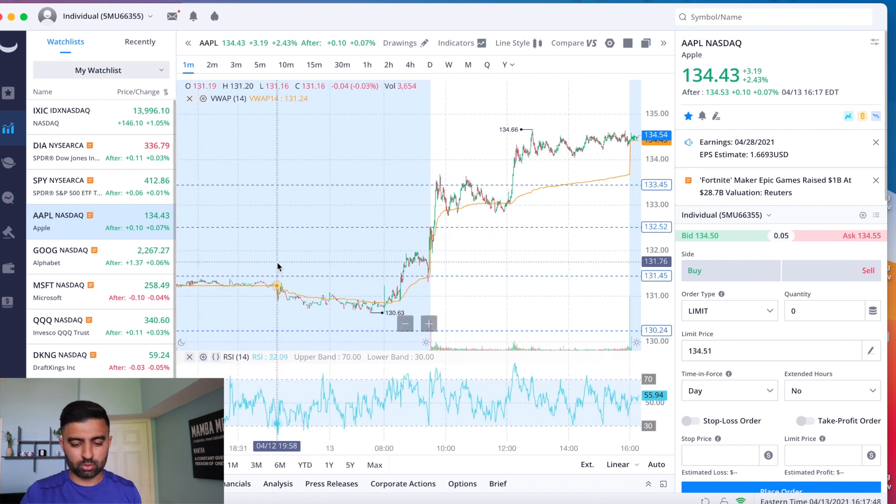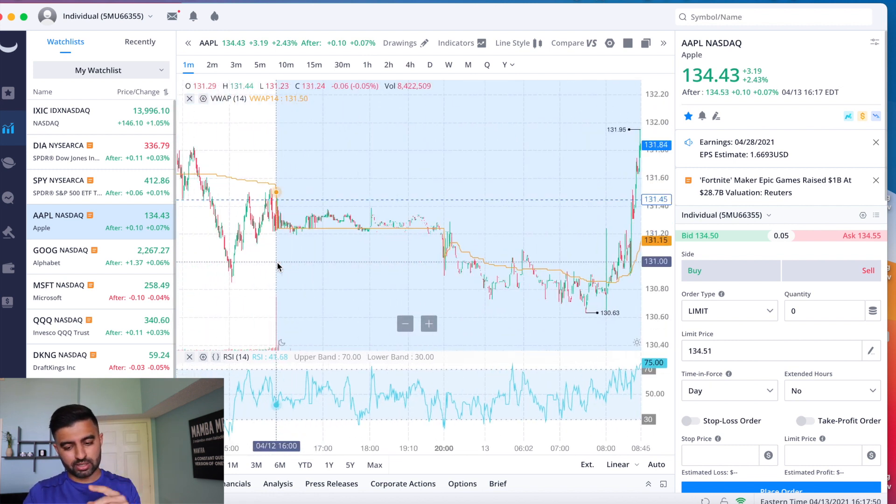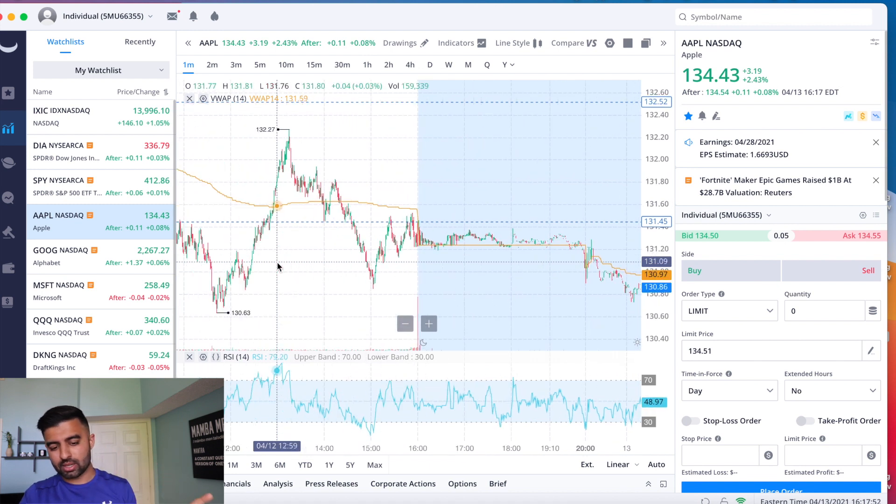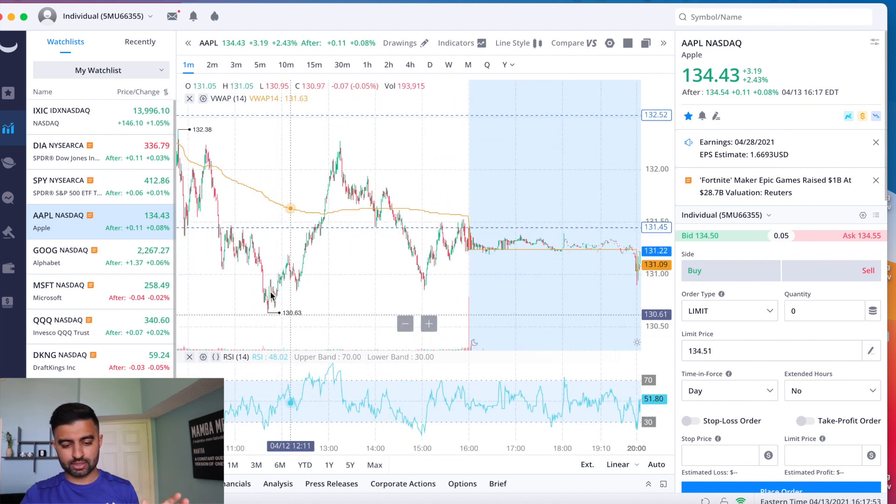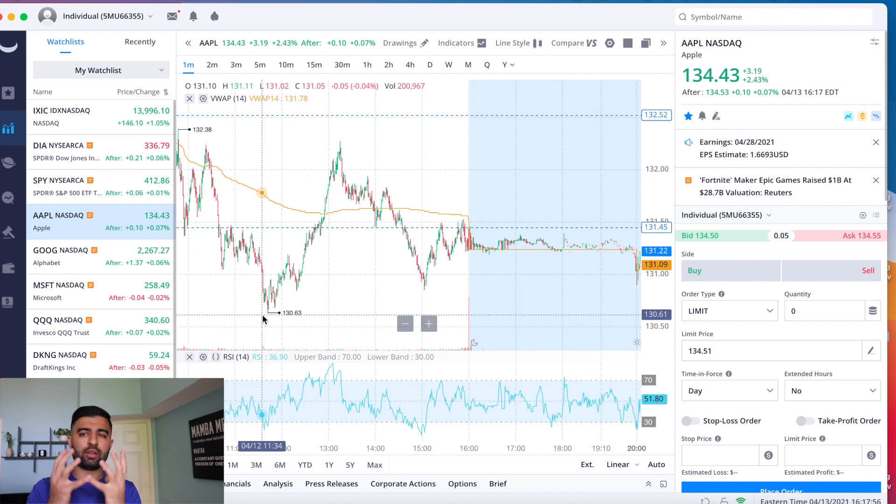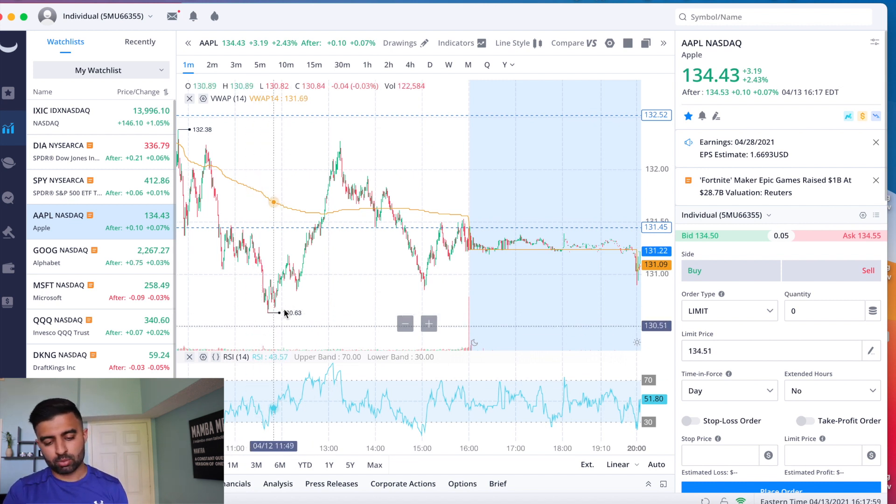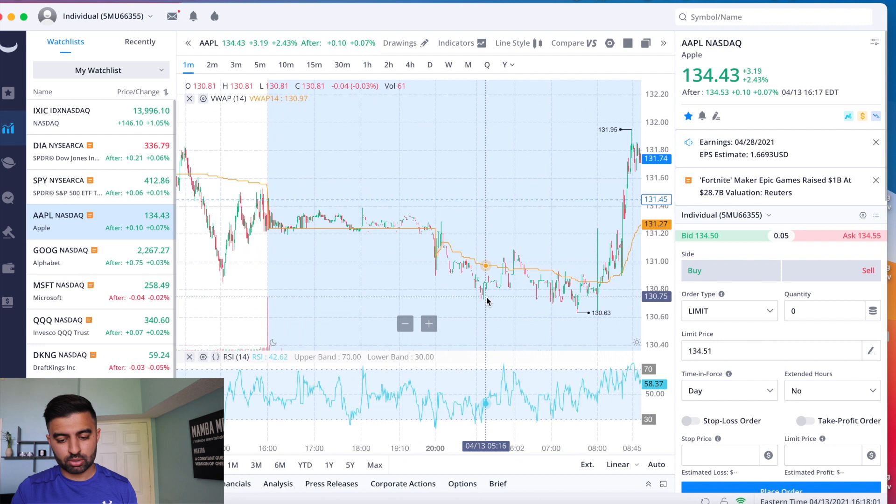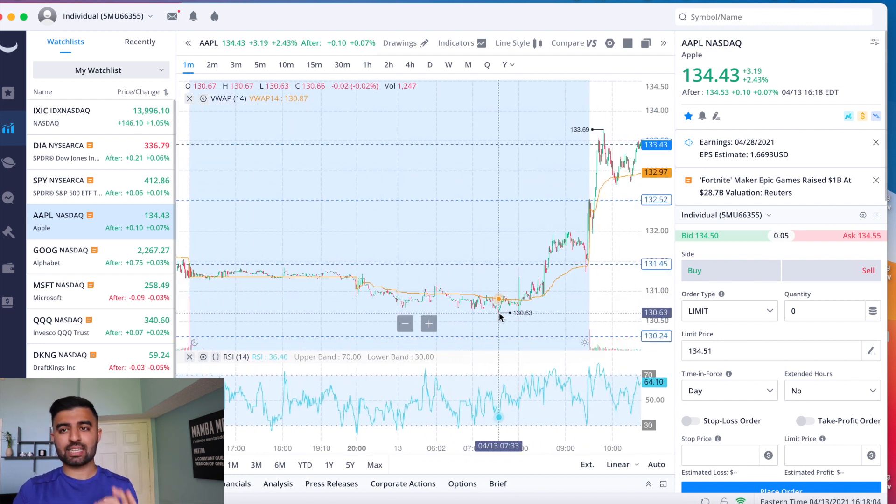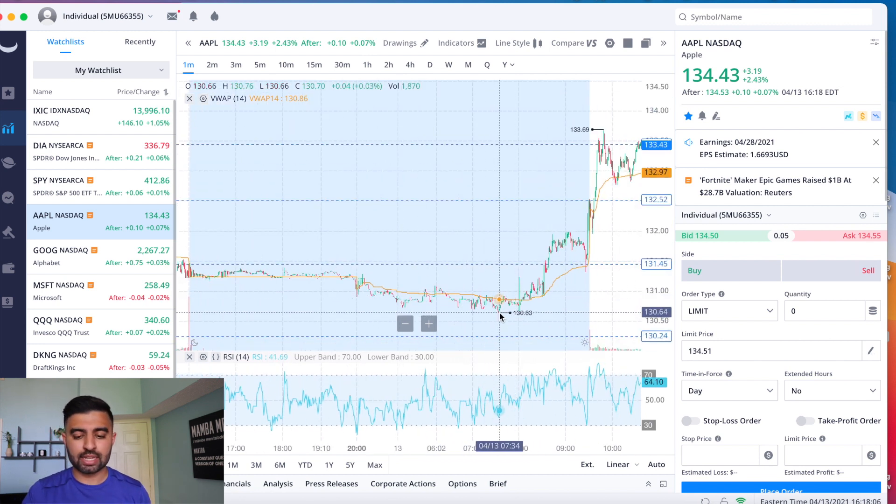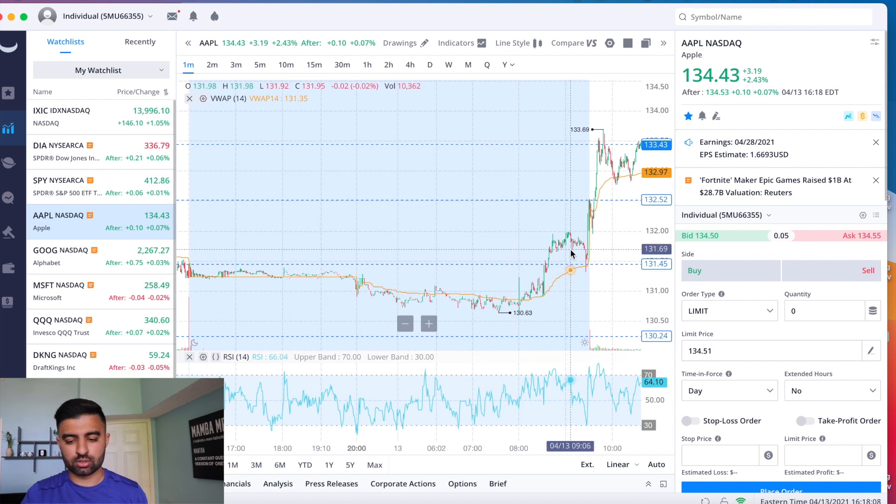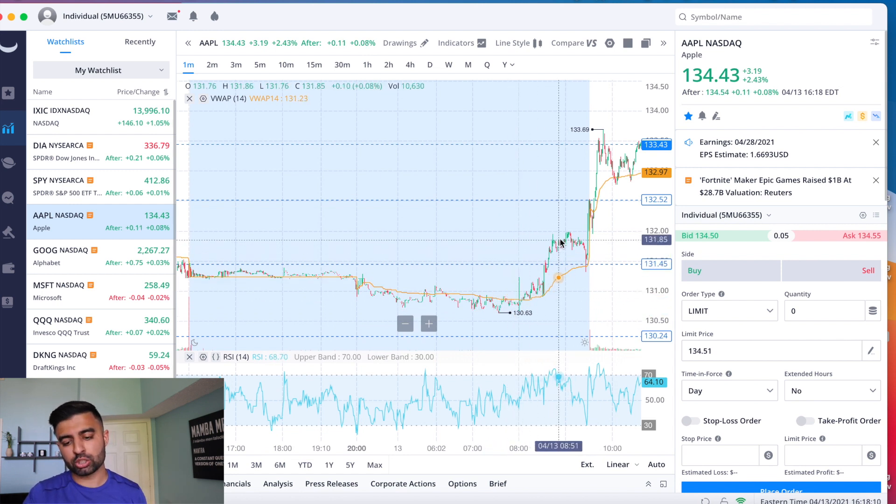We'll get right into it. So yesterday you guys remember I said hey, we are maybe going to go down and visit that 130 level, that was kind of the level that I wanted to see hold. But what happened was yesterday we went to the 130.63 and in the pre-market we actually hit that exact same level, 130 and 63 cents, and then it was a totally different story there.